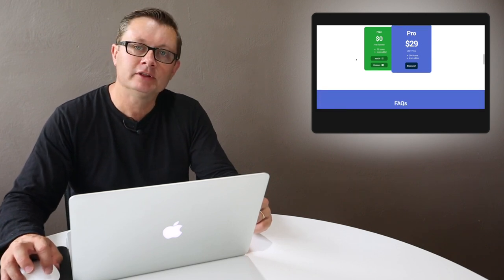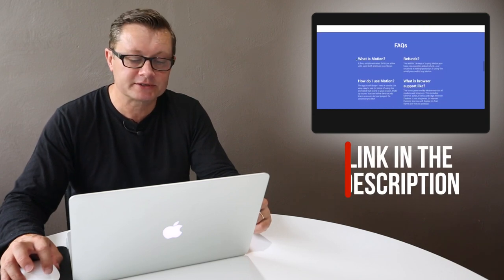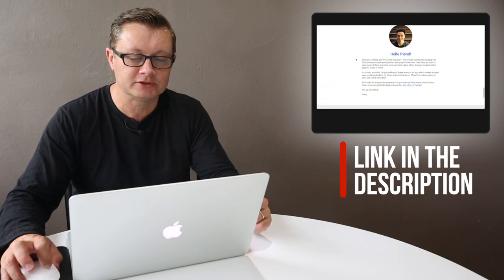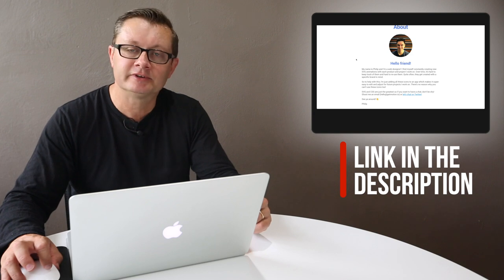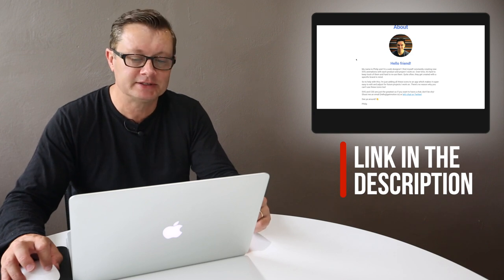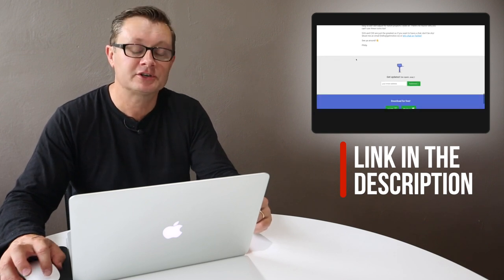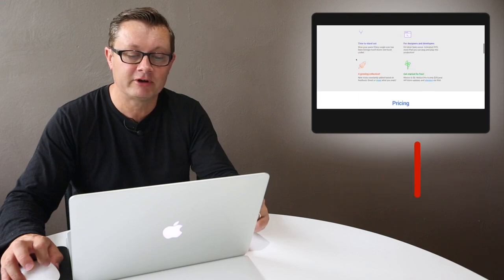The developer also takes icon requests, so you can email the gentleman who developed this. His name is Philip, and he's done a fantastic job on this program. Congratulations Philip, it's a great program.